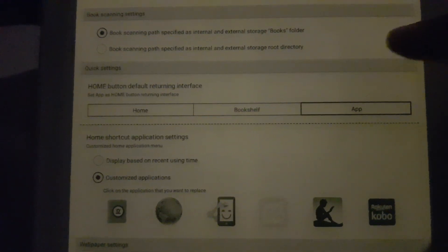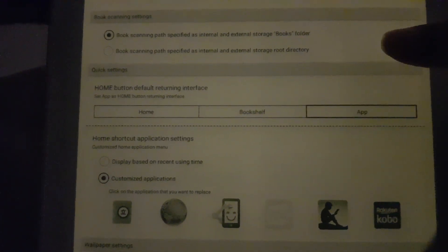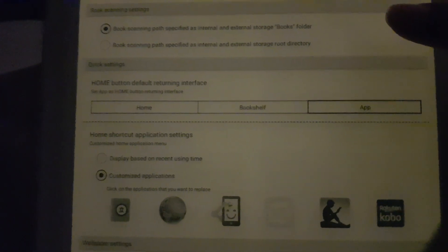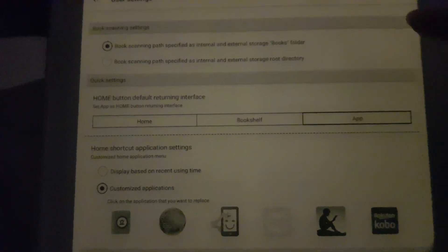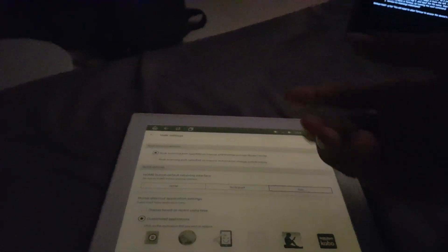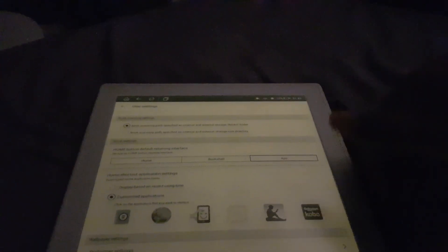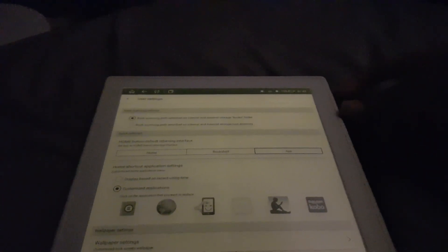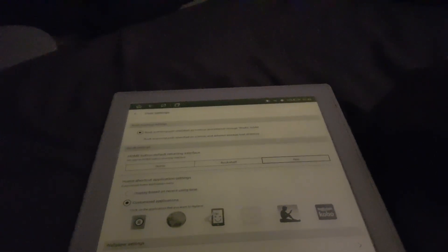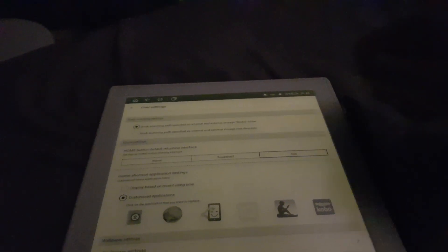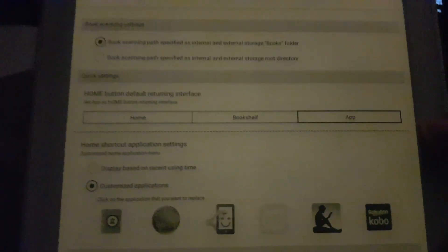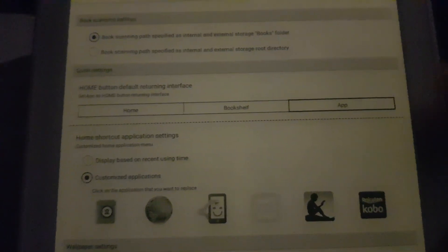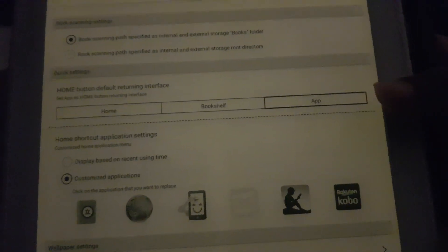They don't really provide an additional way to select a different folder, but I'm fine with that. Next thing is when you press the home button, you can actually choose where it takes you back to.